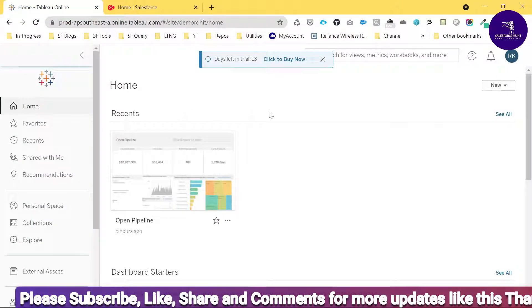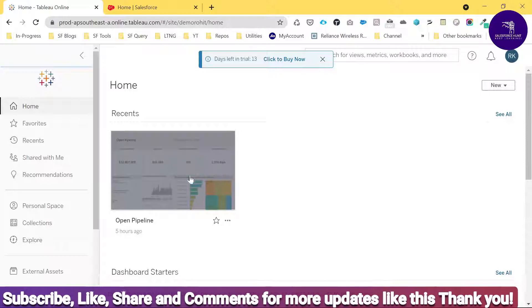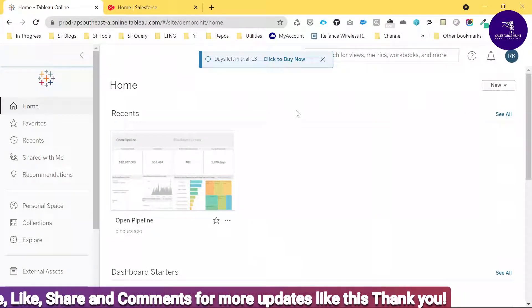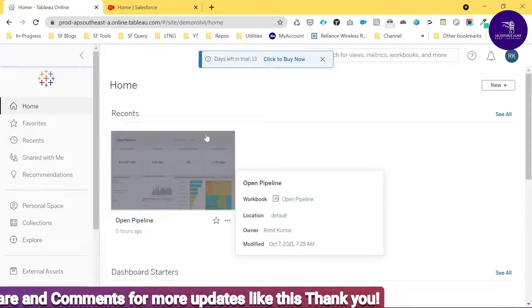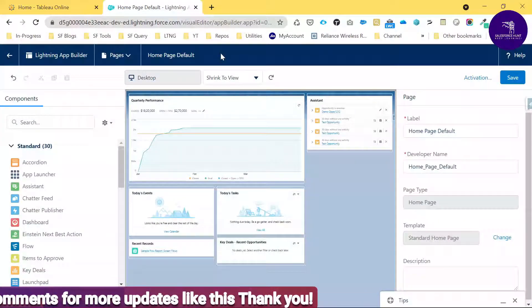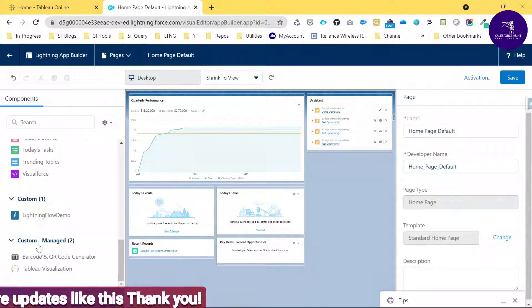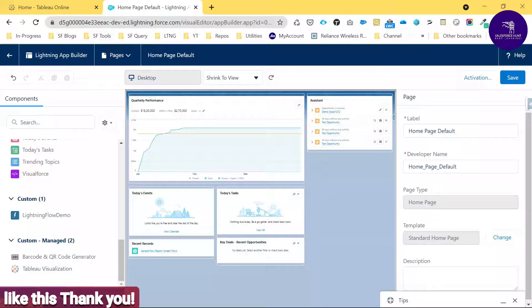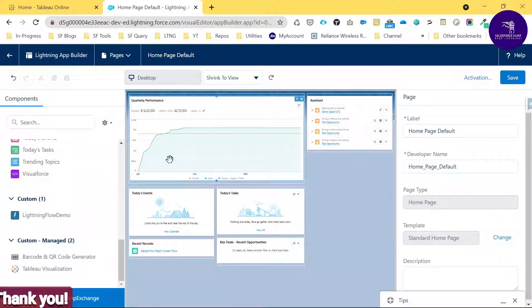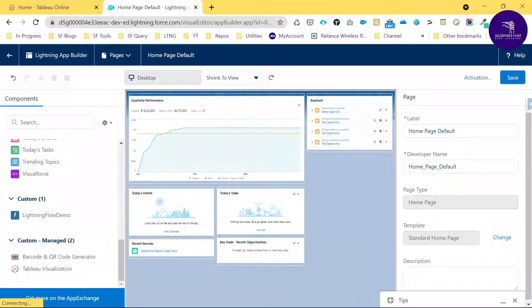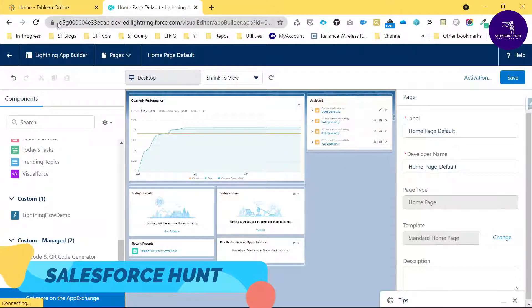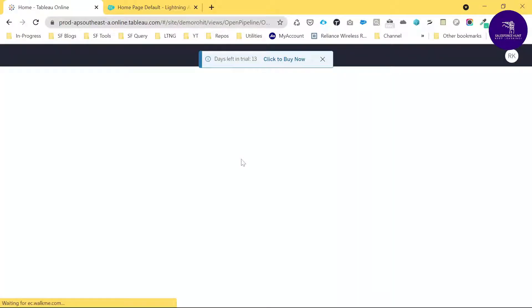I've already created one dashboard in Tableau. To integrate Tableau under Salesforce, you install a managed package — you can see it listed here as 'Tableau Visualization' in custom managed packages. Tableau is a data visualization or BI tool, also known as an ETL tool. You can use this Lightning Web Component called Tableau Visualization.